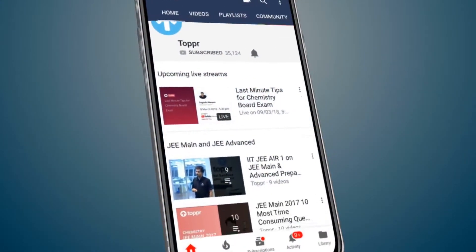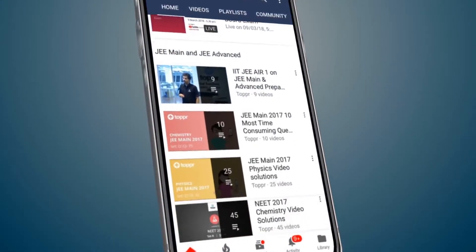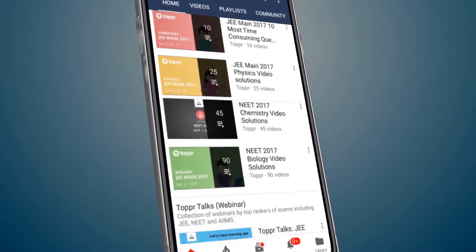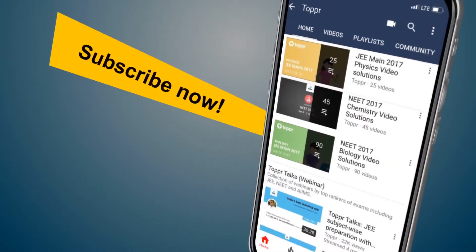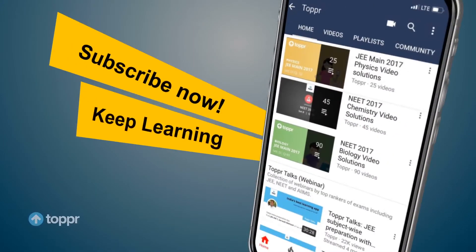Explore more about the topics you love with Topper. Subscribe now and keep learning.